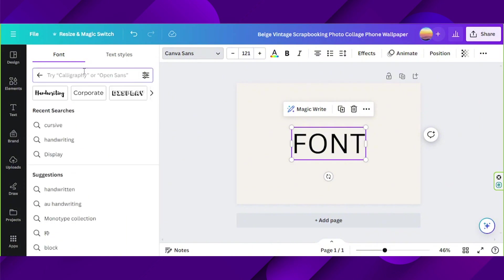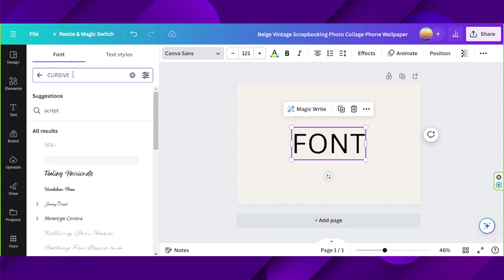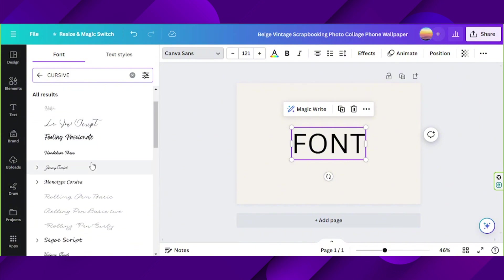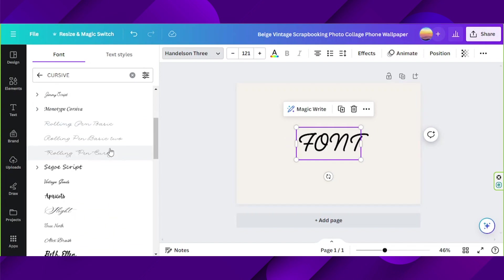Click on the search bar and type in whatever type of font you like, for example cursive, and similar fonts that fall into the cursive category will be shown over here. So feel free to choose any font you'd like to use.